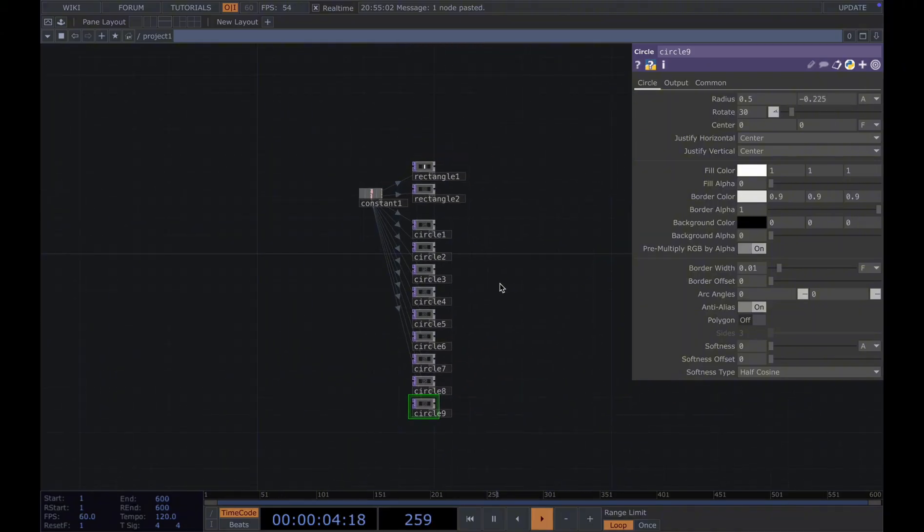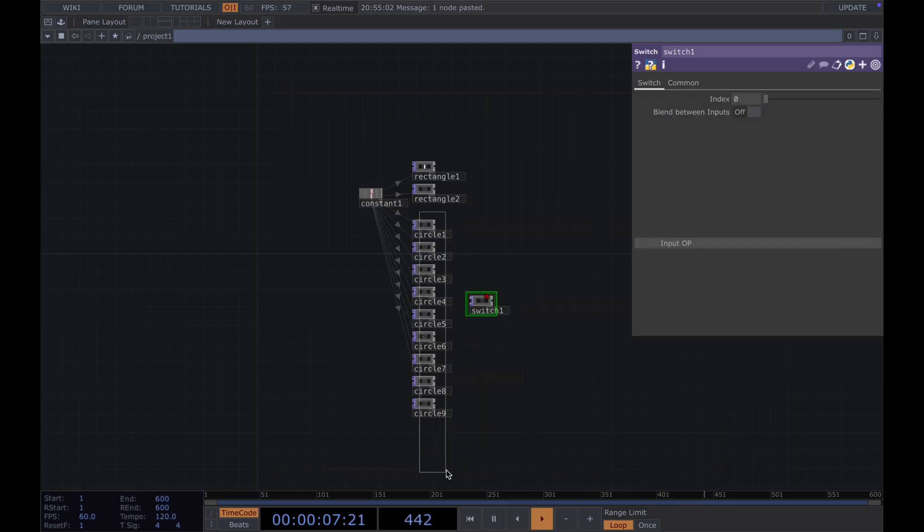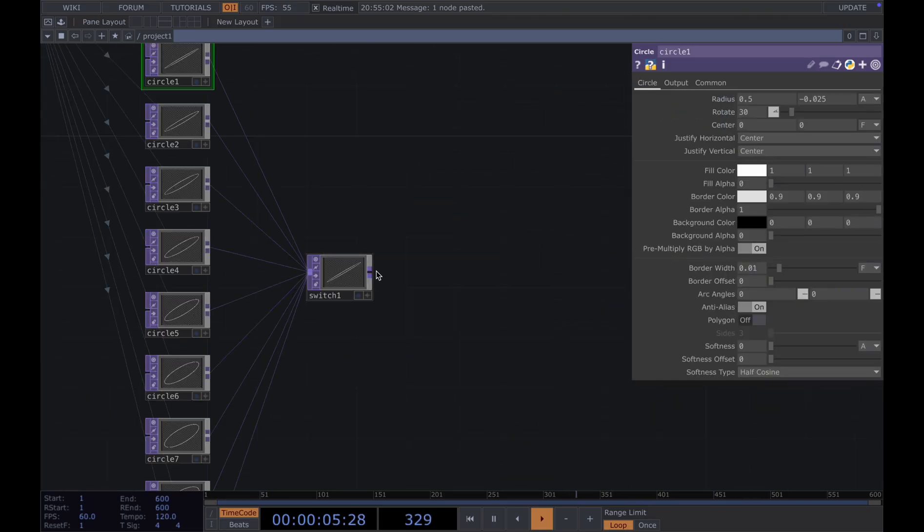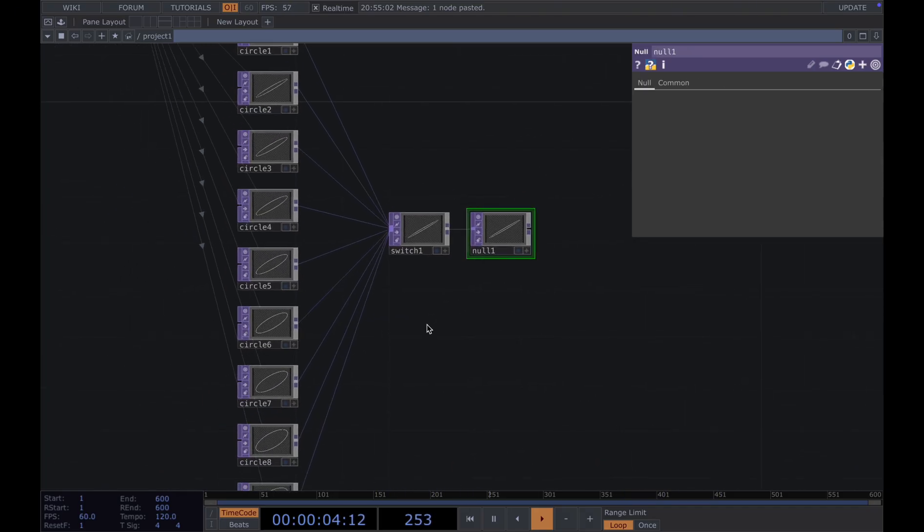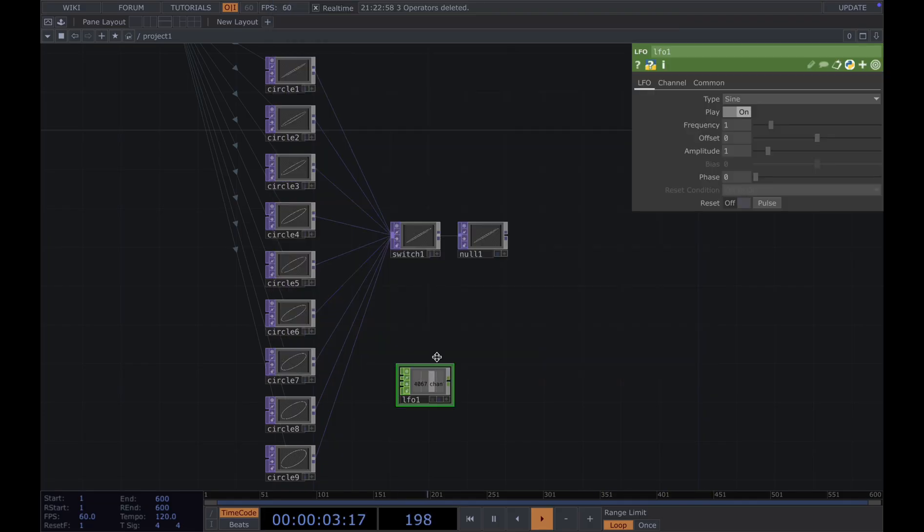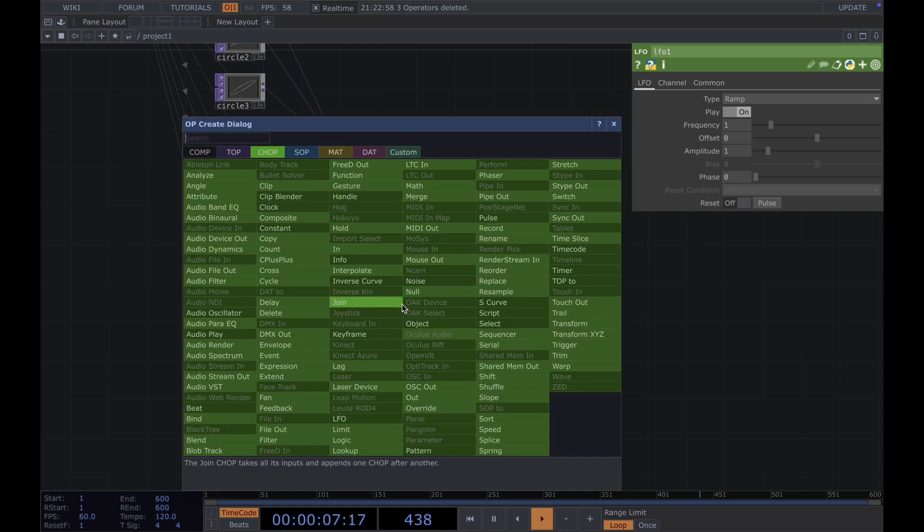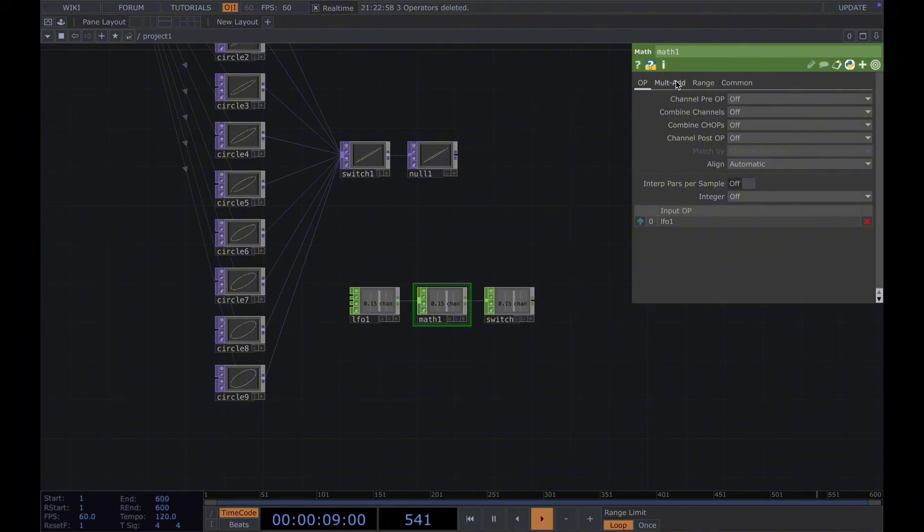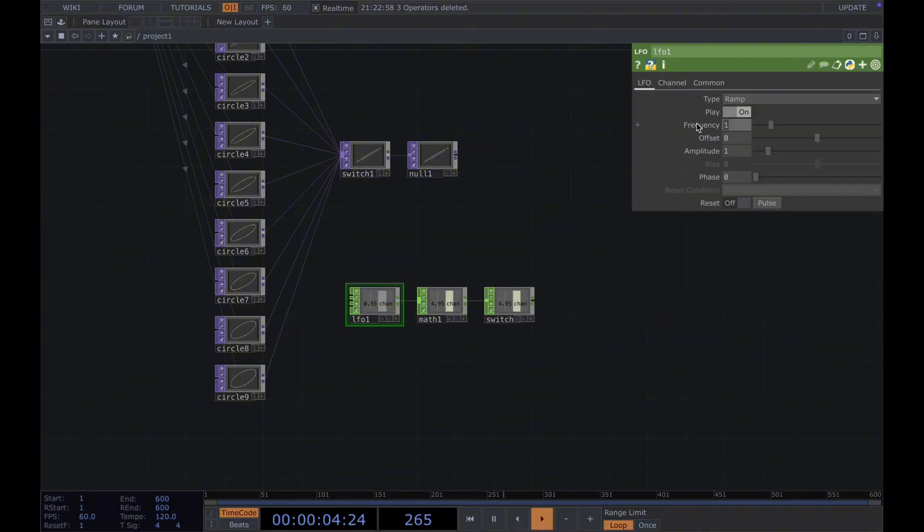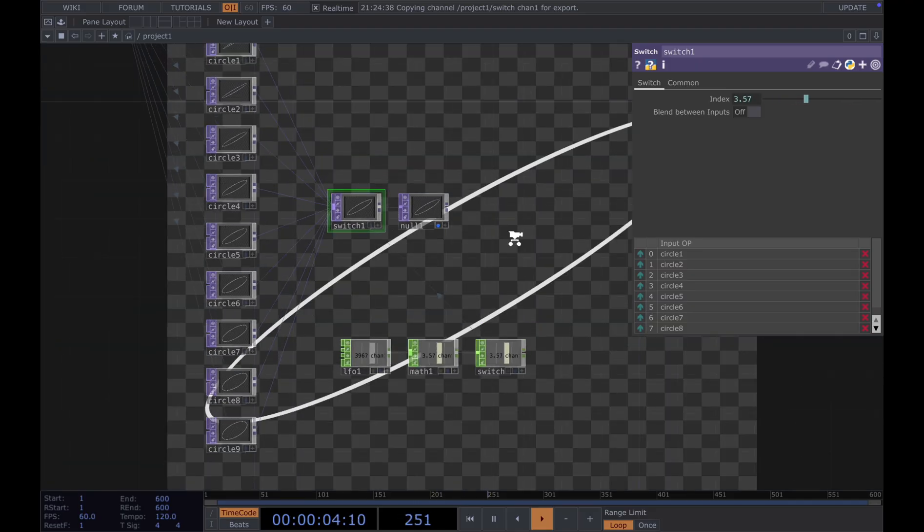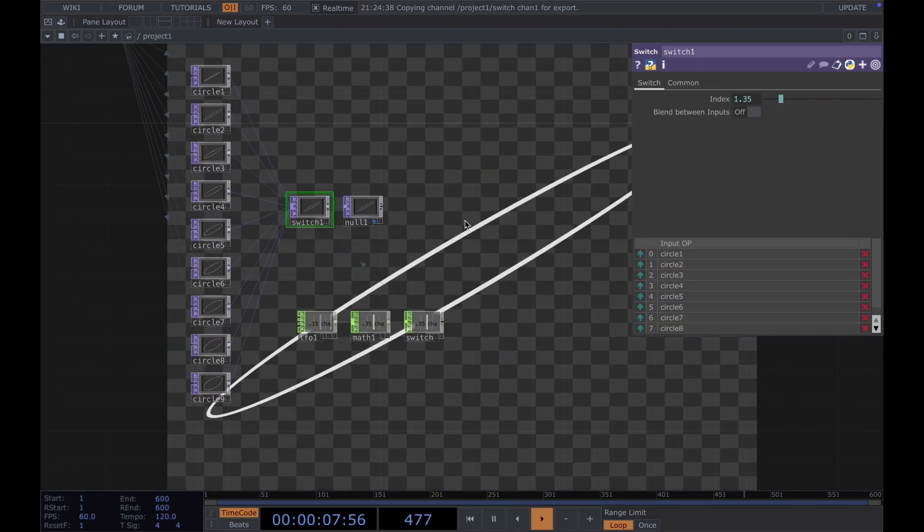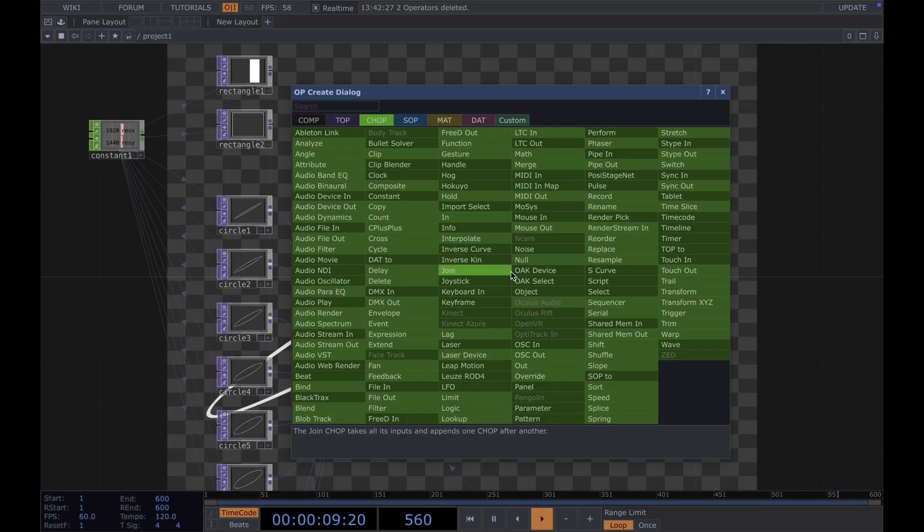And then we connect all of them to a switch. Just grab all of them to a switch. Add a null to our switch. Now we can animate our circle. To move our circles, we need an LFO. And we change the type to ramp. And then we add a math, add a null. Change the name to switch. Change the range from 0 to 1 to 0 to 9. And also frequency, we lower down to 0.2. We CHOP reference from here to here. Now you can see our circle is looping through these nine circles.